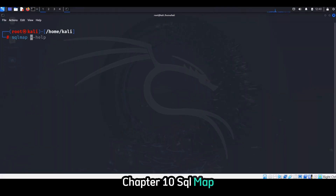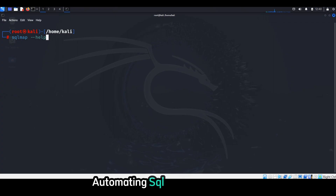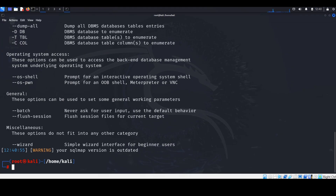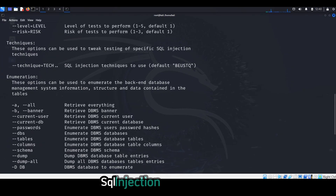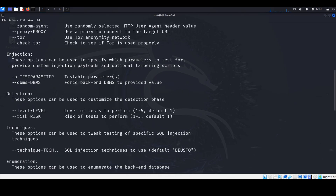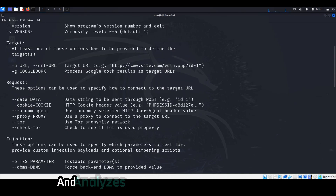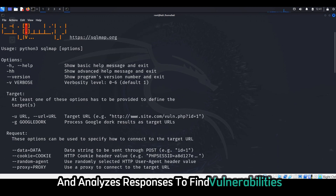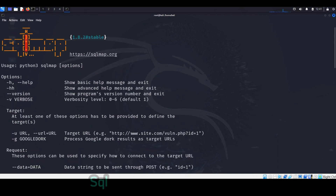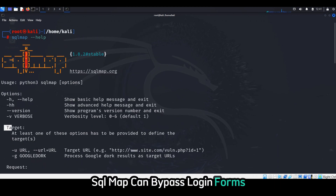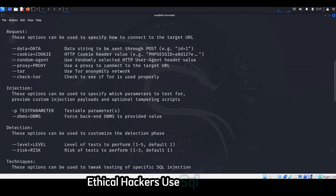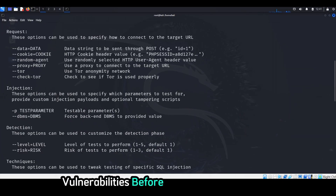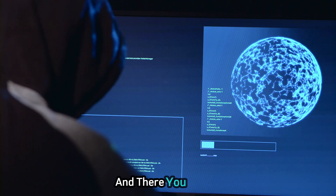Chapter ten: SQLMap — automating SQL injection attacks. SQLMap is the go-to tool for automating SQL injection attacks. It sends SQL queries to a web application and analyzes responses to find vulnerabilities. SQLMap can bypass login forms, extract data, and execute commands on servers. Ethical hackers use SQLMap to fix vulnerabilities before attackers can exploit them.